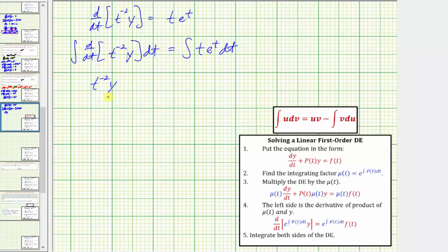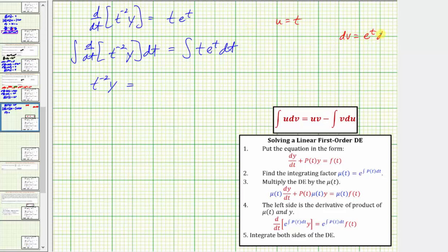We would have a constant of integration on the left, but since we'll also have one on the right we'll only include it there. To integrate the right side we use integration by parts, where the formula is given. We let u equal t, so that dv equals e to the t dt.